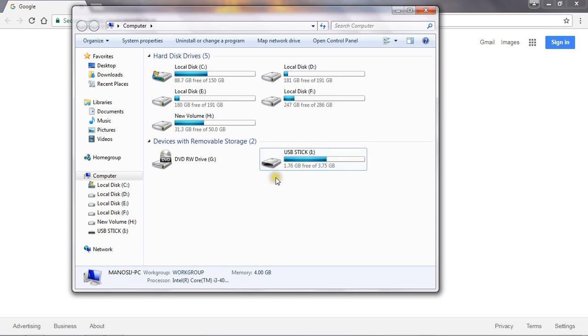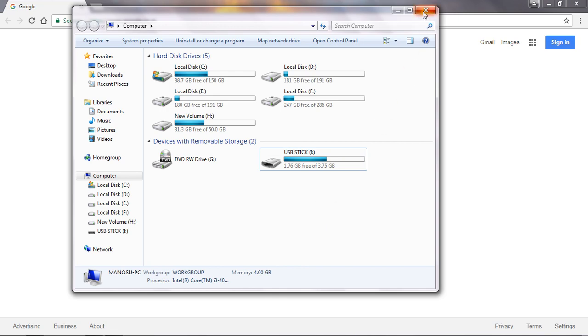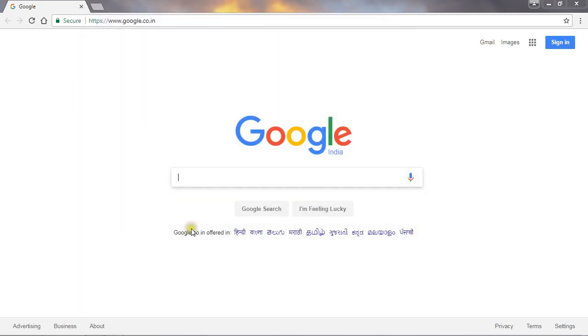See, now my pen drive is working as a RAM of my system. Okay, this will definitely increase your system speed.